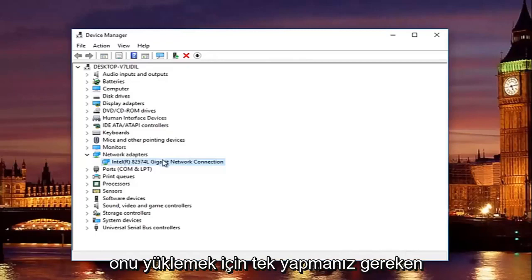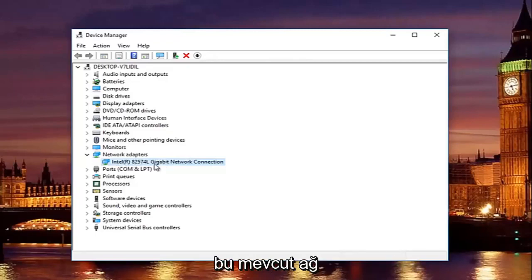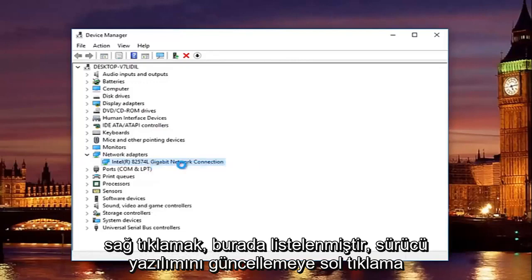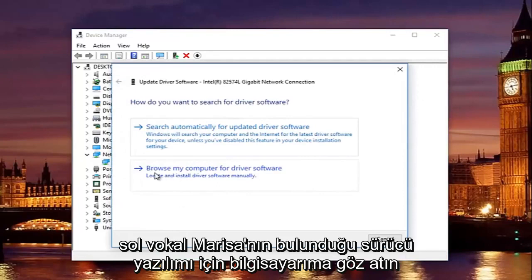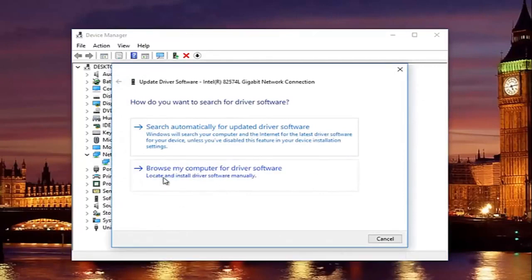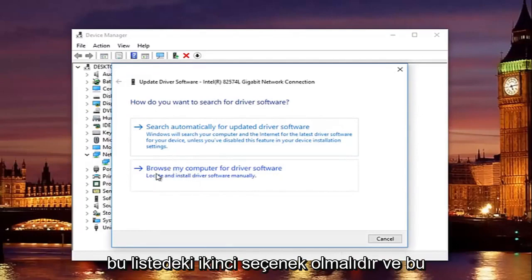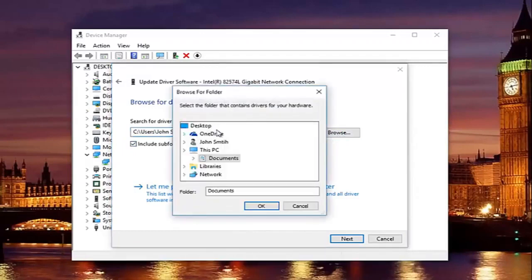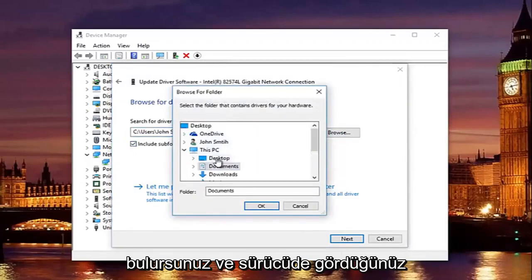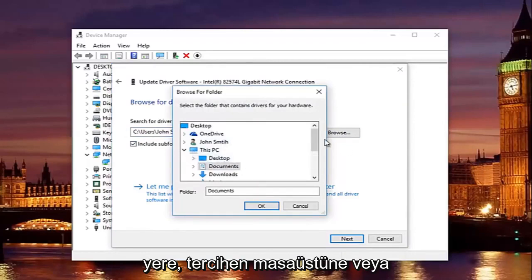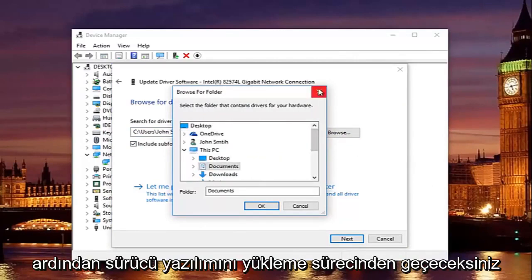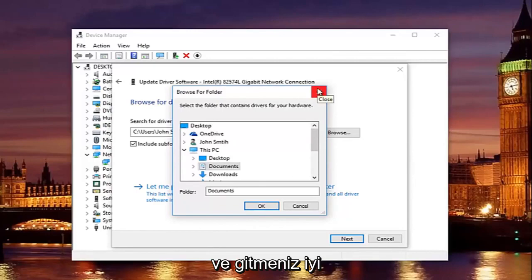Once you find and download the driver, right-click on the current network adapter listed in Device Manager. Left-click on 'Browse my computer for driver software' to locate and install driver software manually — it should be the second option. Click the Browse button to navigate to wherever you saved the driver, such as the desktop or a USB flash drive. Then go through the process of installing the driver software and you should be good to go.